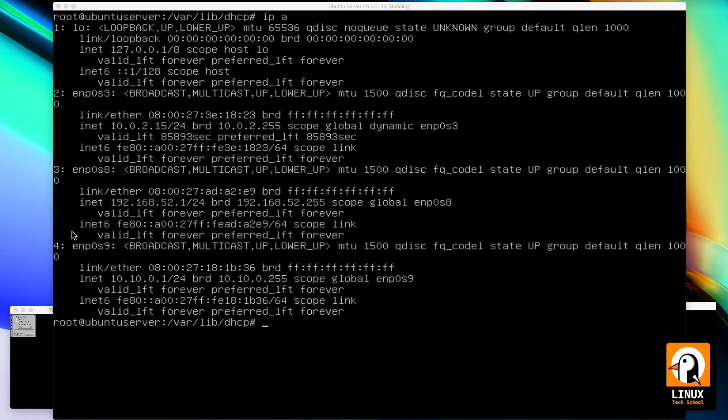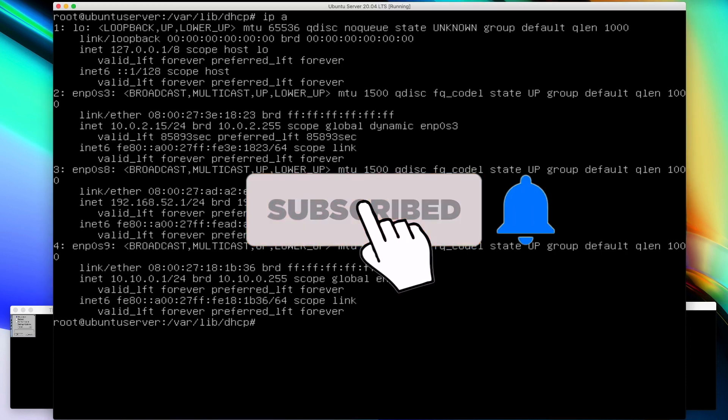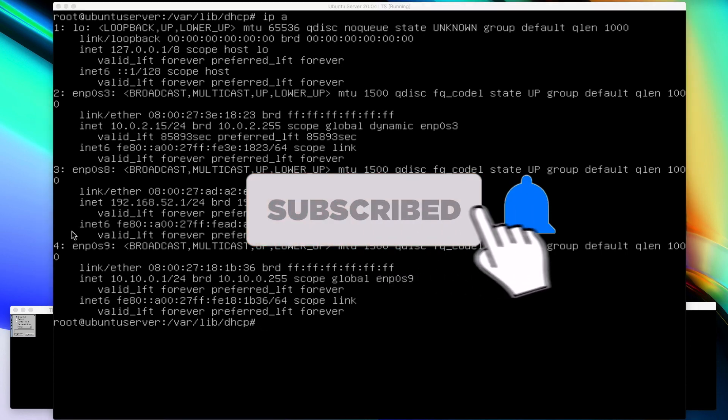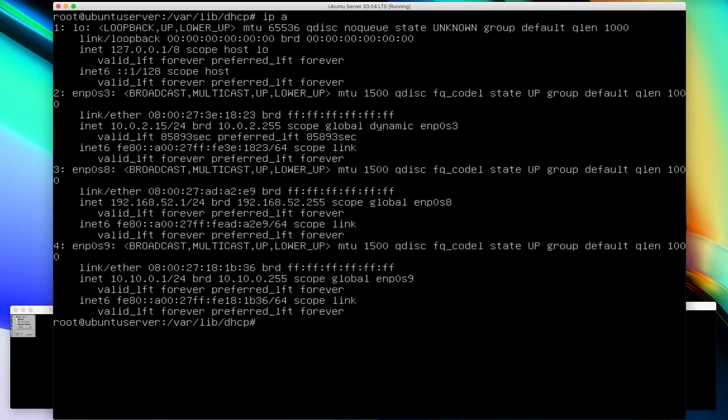So guys, thank you for watching. Hope you have enjoyed it. Please subscribe to my channel if you like. Press the bell button to get notifications and thank you. Bye-bye.